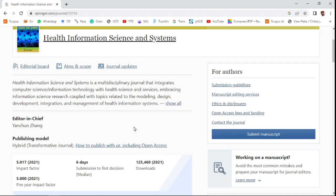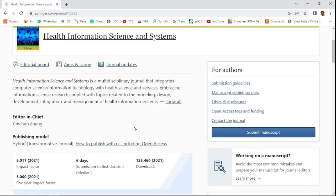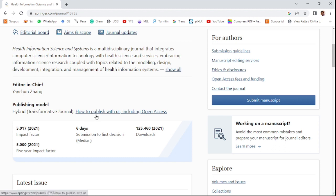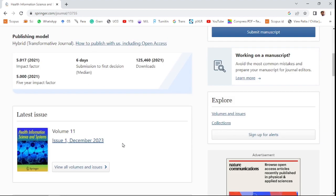The first journal of this video is Health Information Science and Systems. This journal is publishing a hybrid model, which means you can publish either open access or subscription model. If you are selecting open access, you need to pay some amount. The impact factor for 2021 is 5.017 and the five-year impact factor is 5.006. Six days will be taken for first decisions, which means editorial decisions.